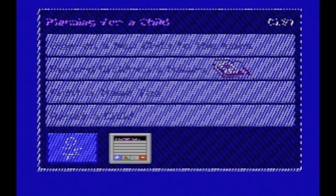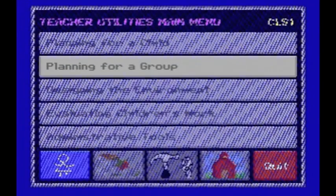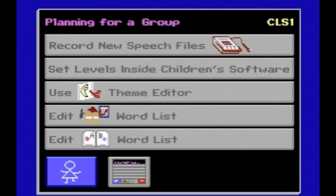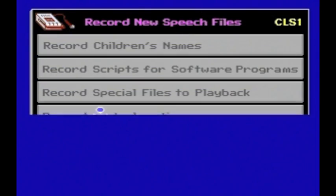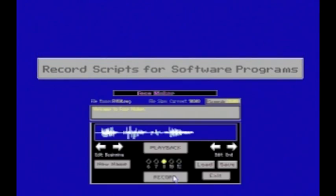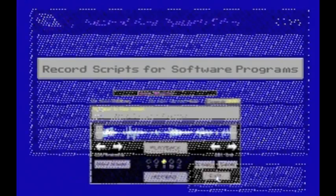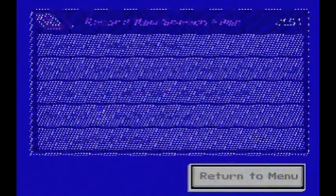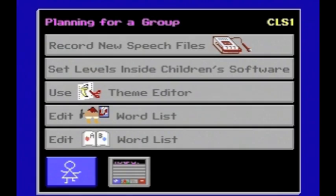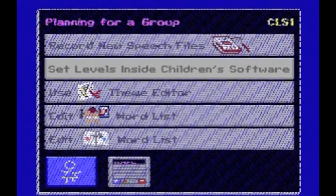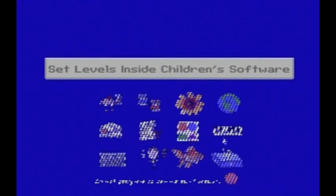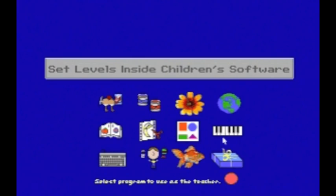Back at the teacher utilities main menu, Planning for a Group is the next option. In Record New Speech Files, you can record speech files for the software in other languages, or re-record the English speech files in your own voice. Under Set Levels Inside Children's Software, you can customize the complexity of each software program for the entire class.